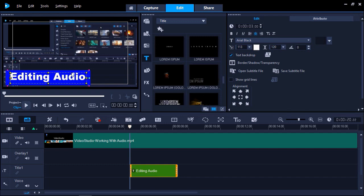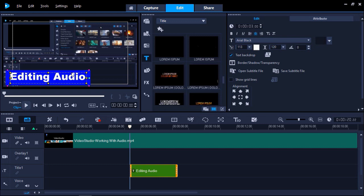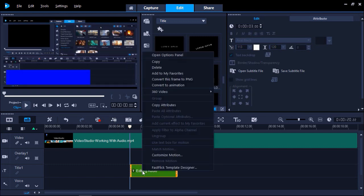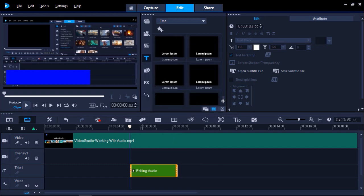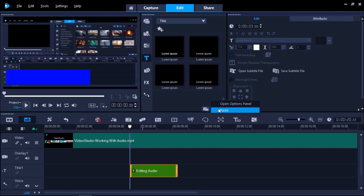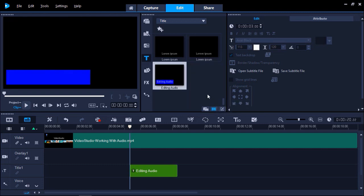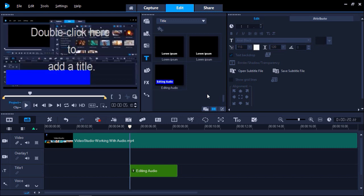Once you have set up your desired properties for your subtitles, you might want to use the same format and style for subtitles in other segments of your video. All you have to do is right-click on the title on your timeline and select Copy. Then click Paste into the Library panel. Now you will have the same subtitle template you have just created, ready to use in other segments of your video, so you don't need to recreate it each time.